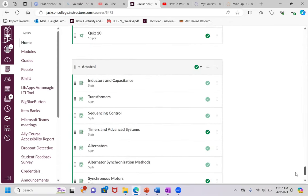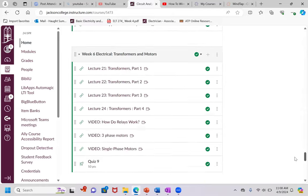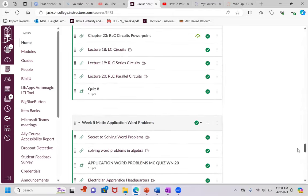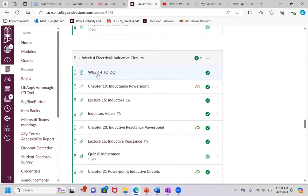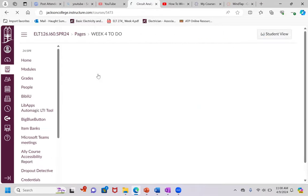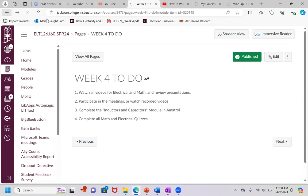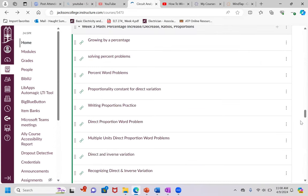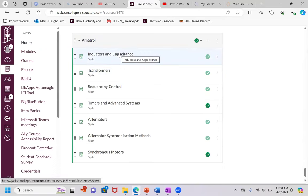Don't forget about your Amitrol modules — they're each five points. For week four, I would recommend you do the inductors and capacitors module.